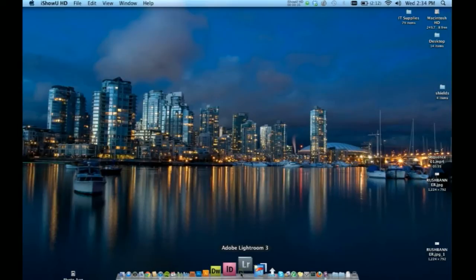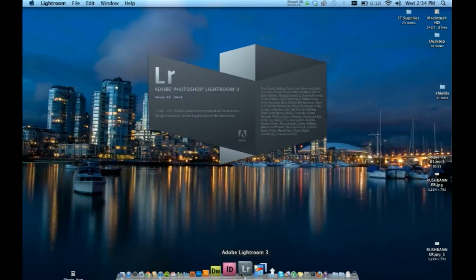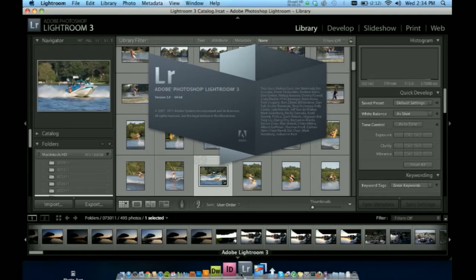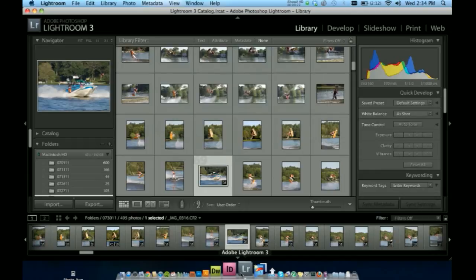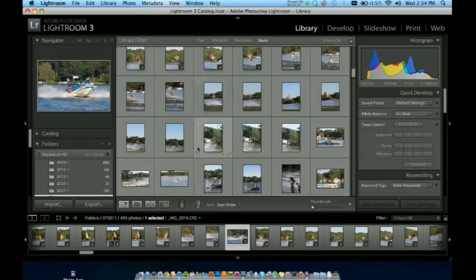So the first thing we're going to do is open the application. I'm using version 3 on Mac OS X Snow Leopard. I haven't tried it on Lion but it should be the exact same as the application hasn't changed.